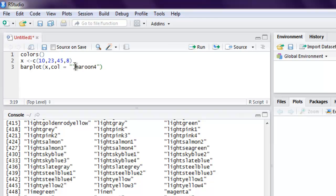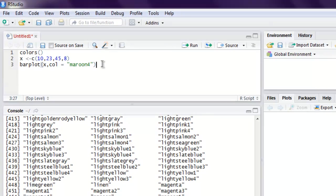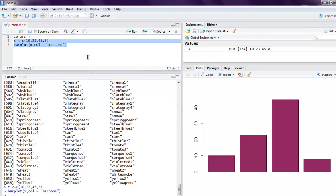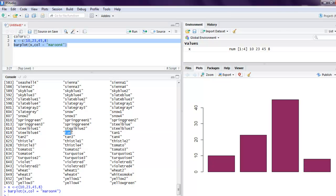Let's paste it here. Next thing we just have to select these two and run it. And on right hand side you see your bar plot in maroon color. You can change this to let's say tan and execute again and it should show you the change in color as well.